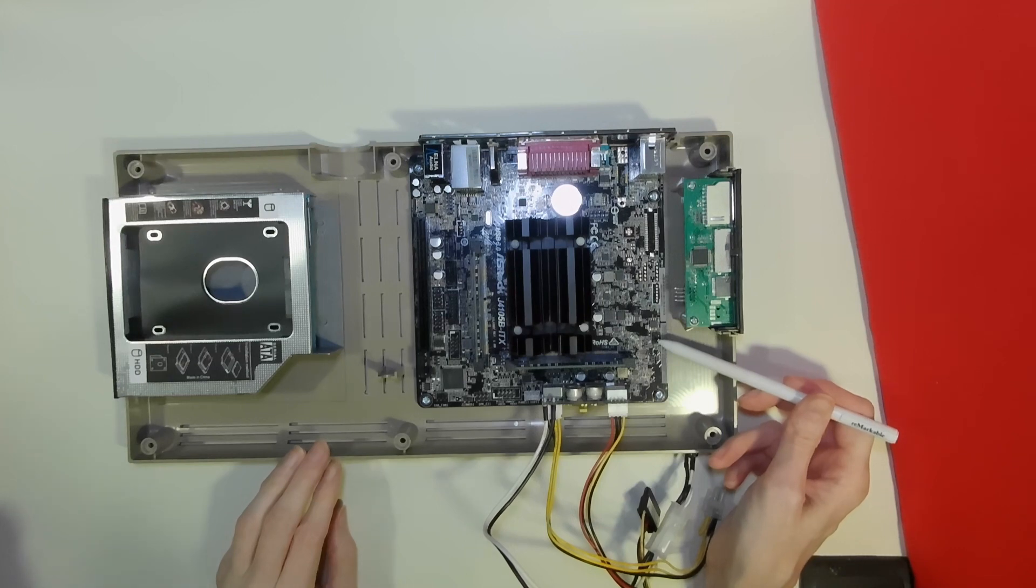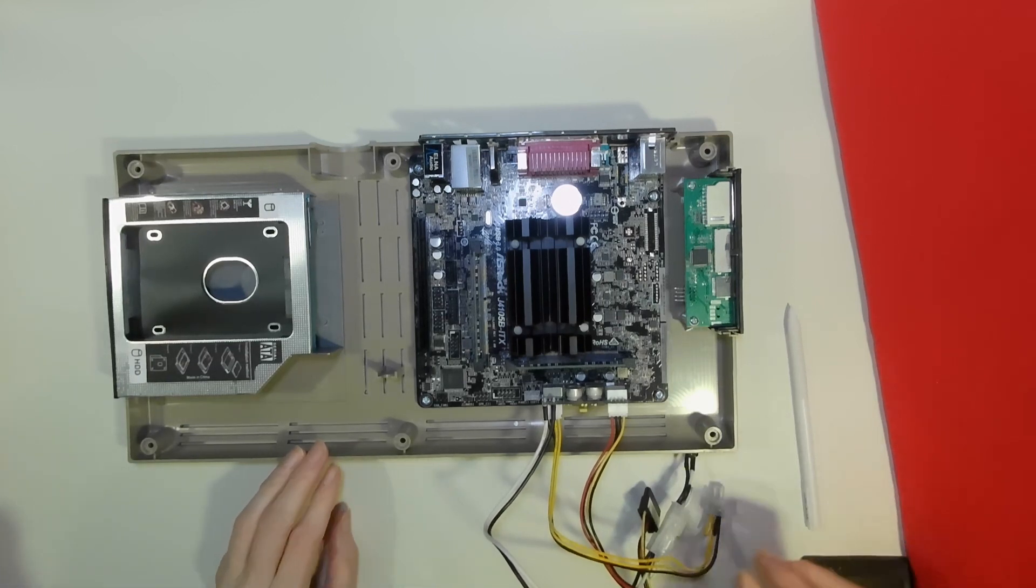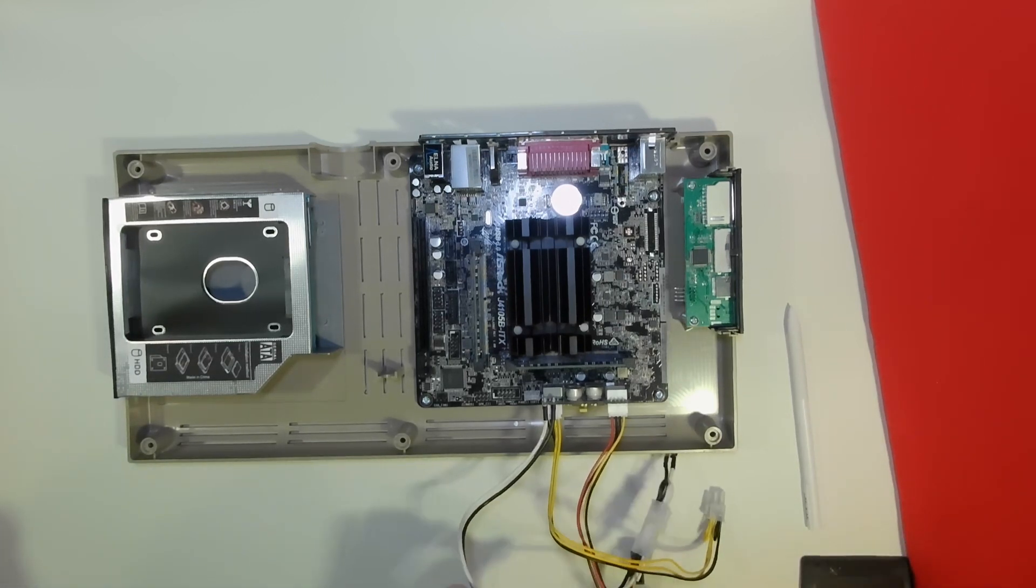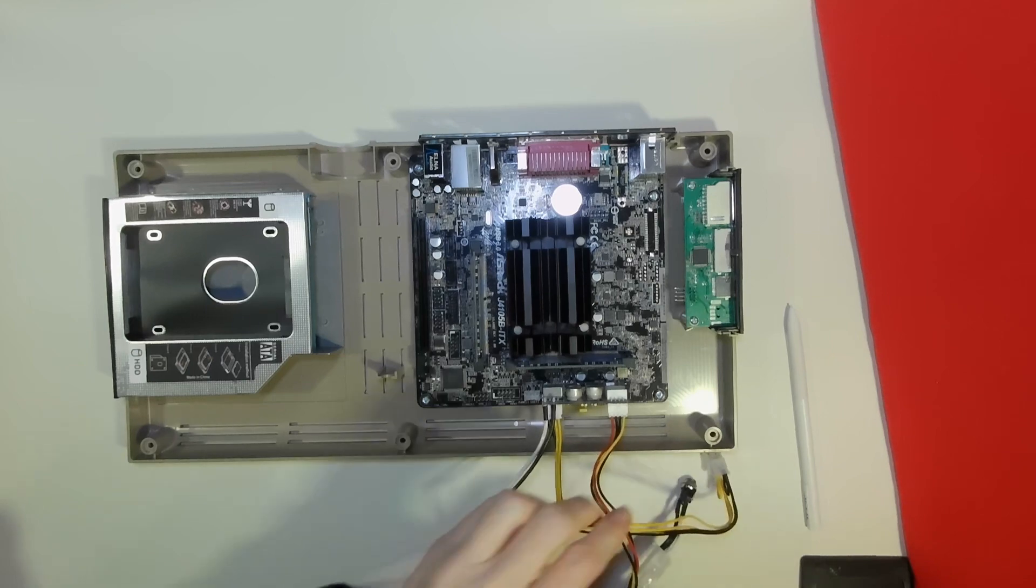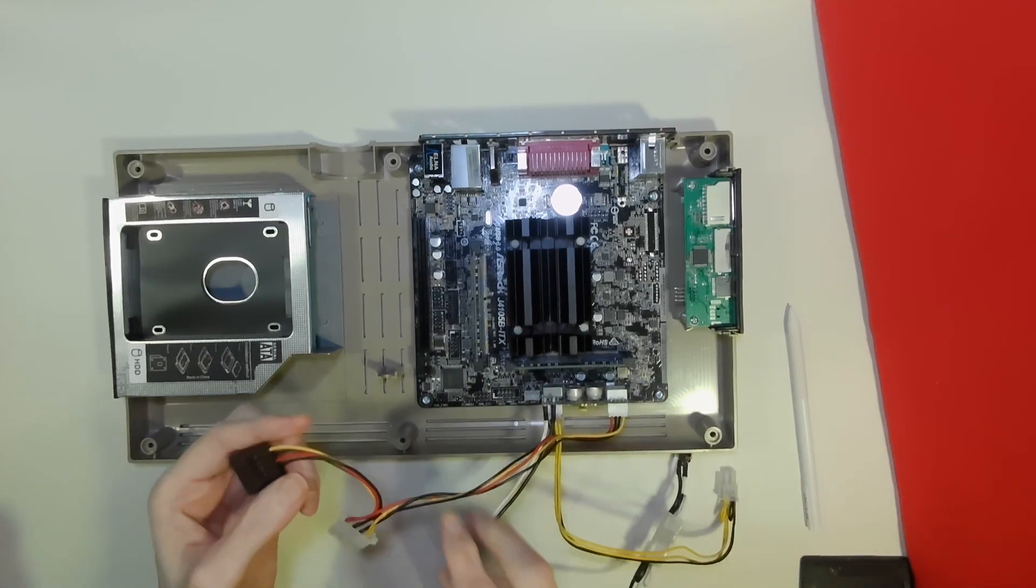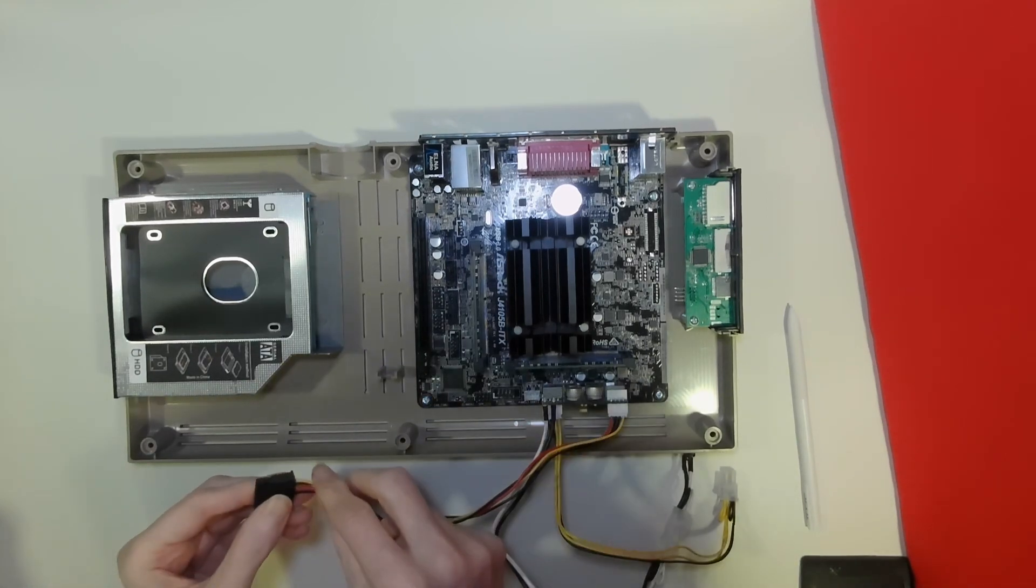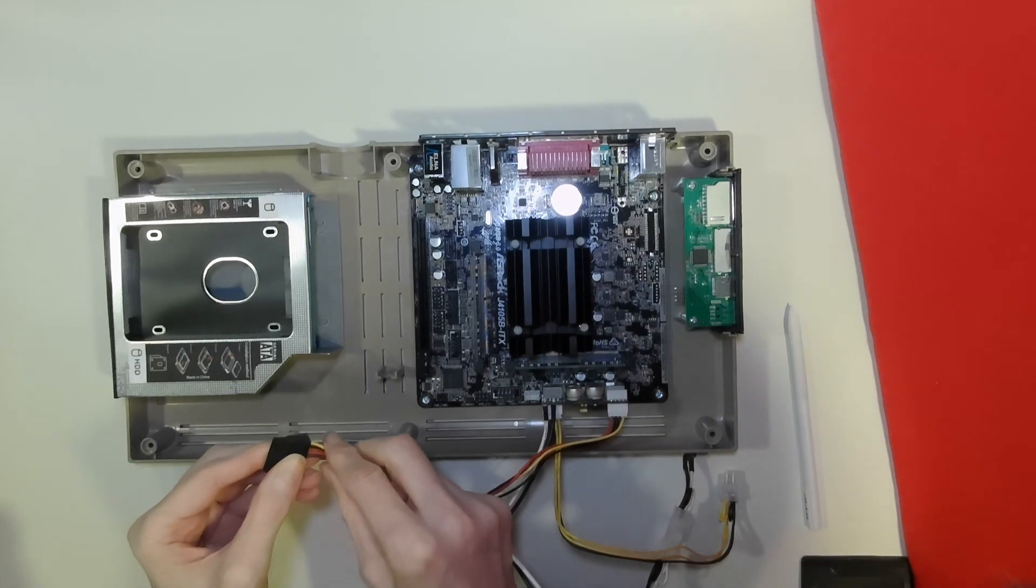This leaves our remaining power connector, the SATA power, which we will fit into the mini slot going in over here.